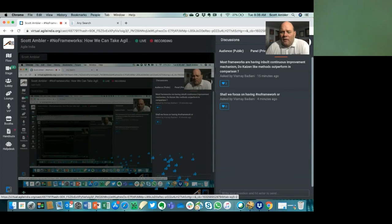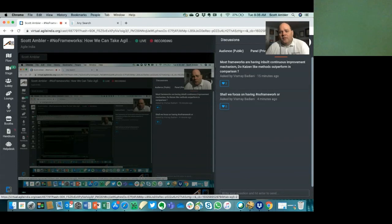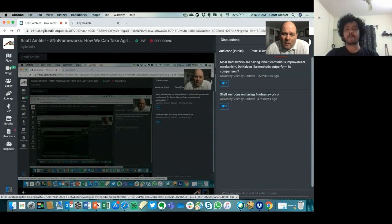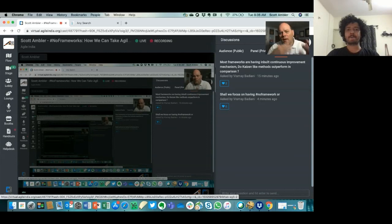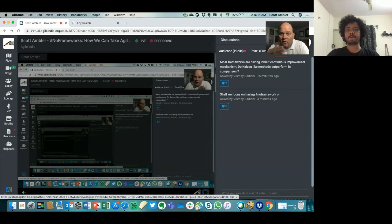First question: 'Most frameworks have built-in continuous improvement mechanisms.' They do and they don't. Do you really think a framework will tell you how to abandon the framework? Does Scrum have improvement mechanisms to abandon Scrum and move on to Kanban? Does SAFe have mechanisms to move beyond SAFe? No. There are local improvement strategies, but this idea of going beyond what the framework wants you to do — there might be a little marketing language, but they don't really give you techniques to do that.